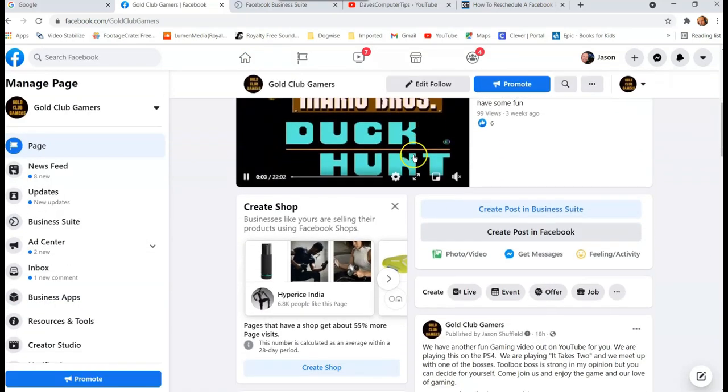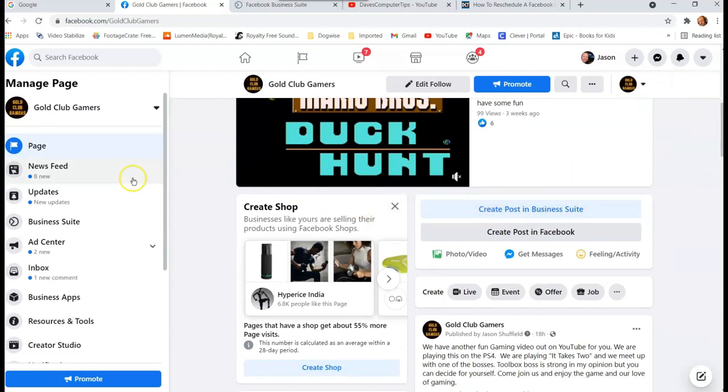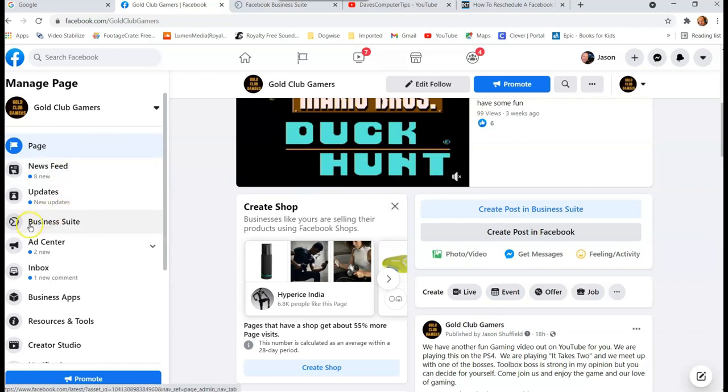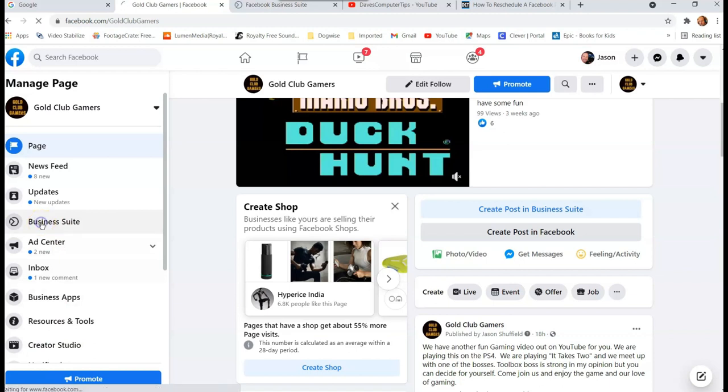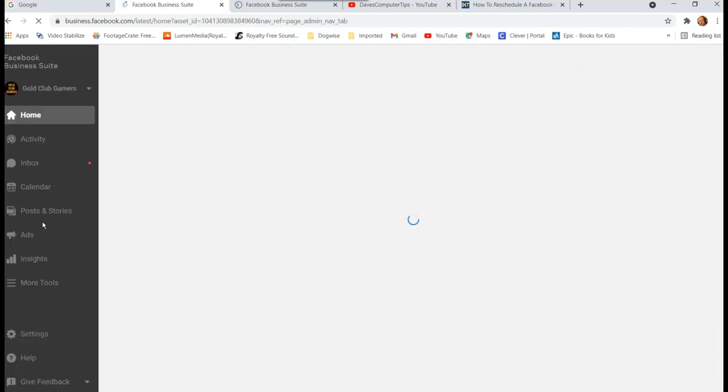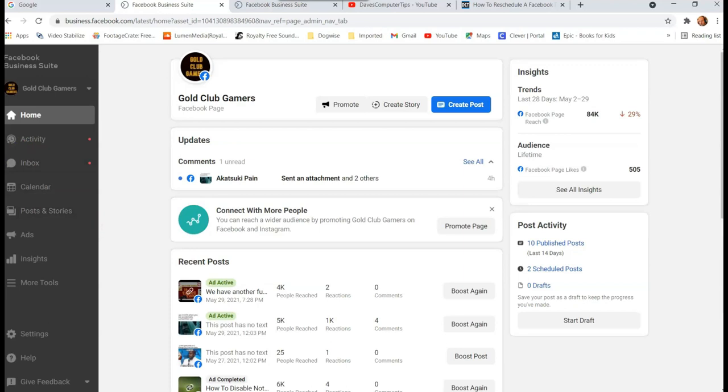We don't want to create a post, we want to get to the Business Suite. So on the left menu I actually have the choice of Business Suite or Creator Studio. I'm going to show you Business Suite first. So we click on that, that takes us into our Facebook Business Suite.